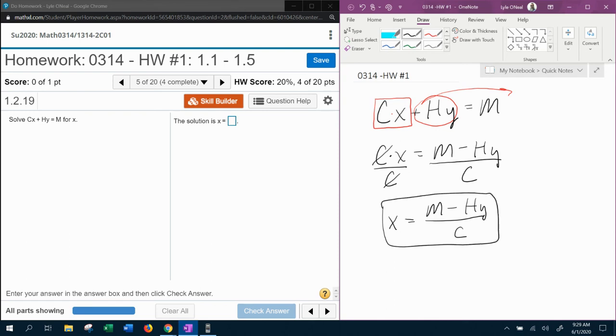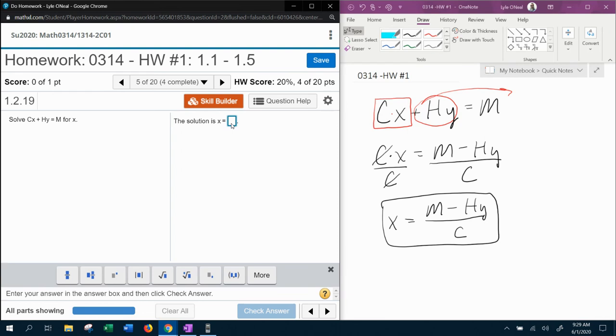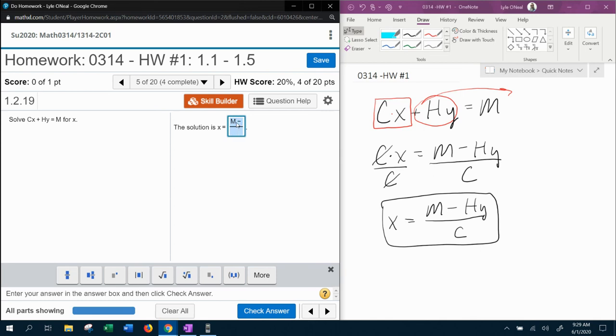And again, to point out that the formulas are case sensitive. So when you go to input your answer into MyLabMath, since the M is capital, it needs to be capital M minus capital H, lowercase y, all over capital C.